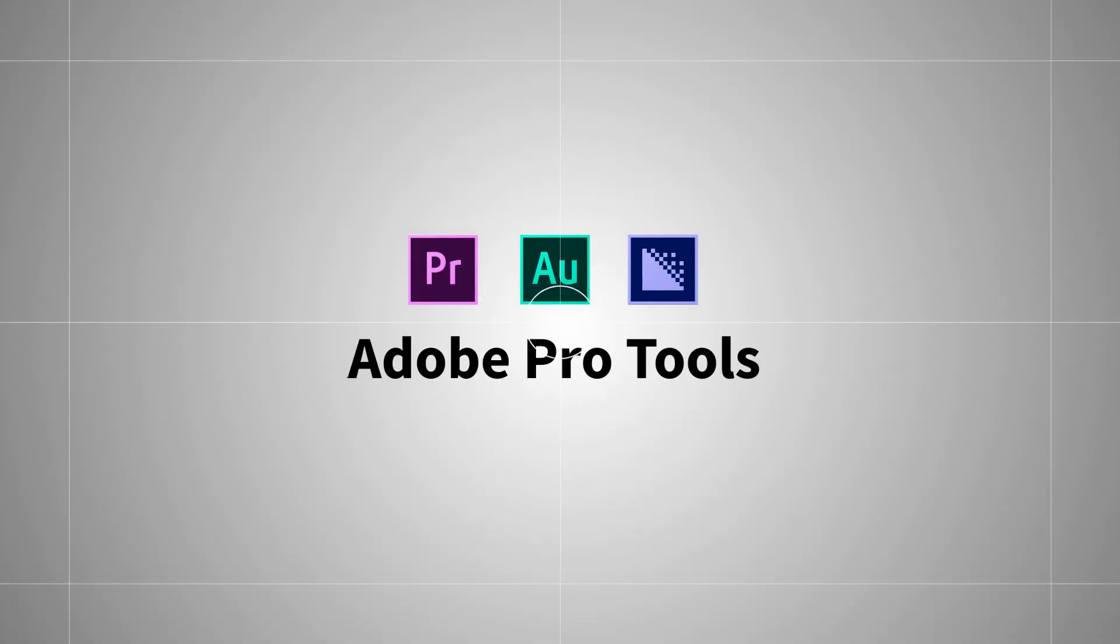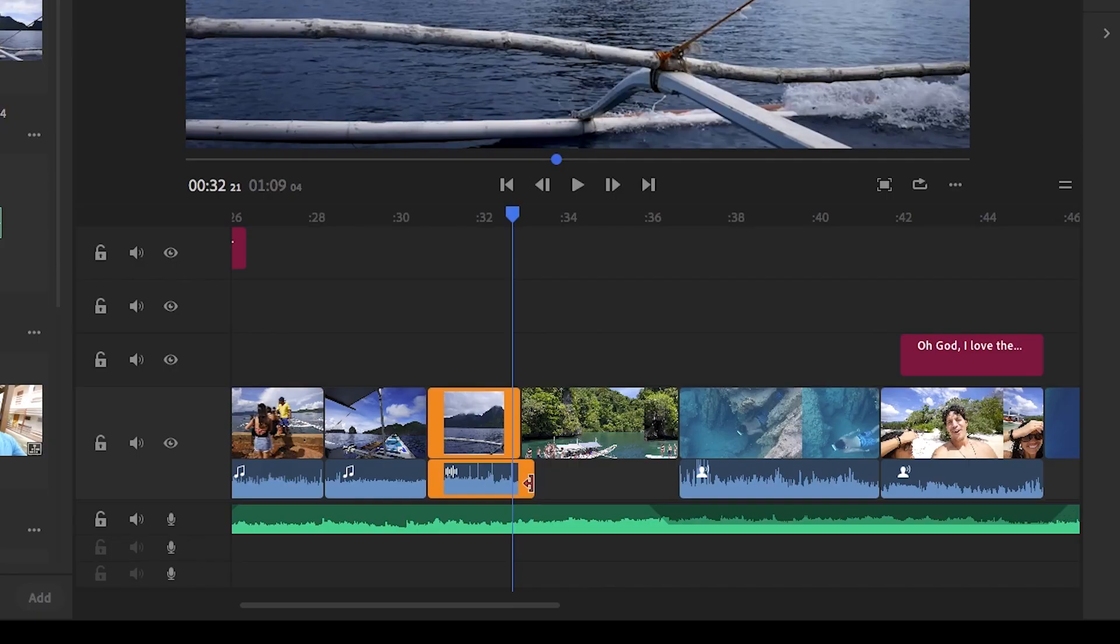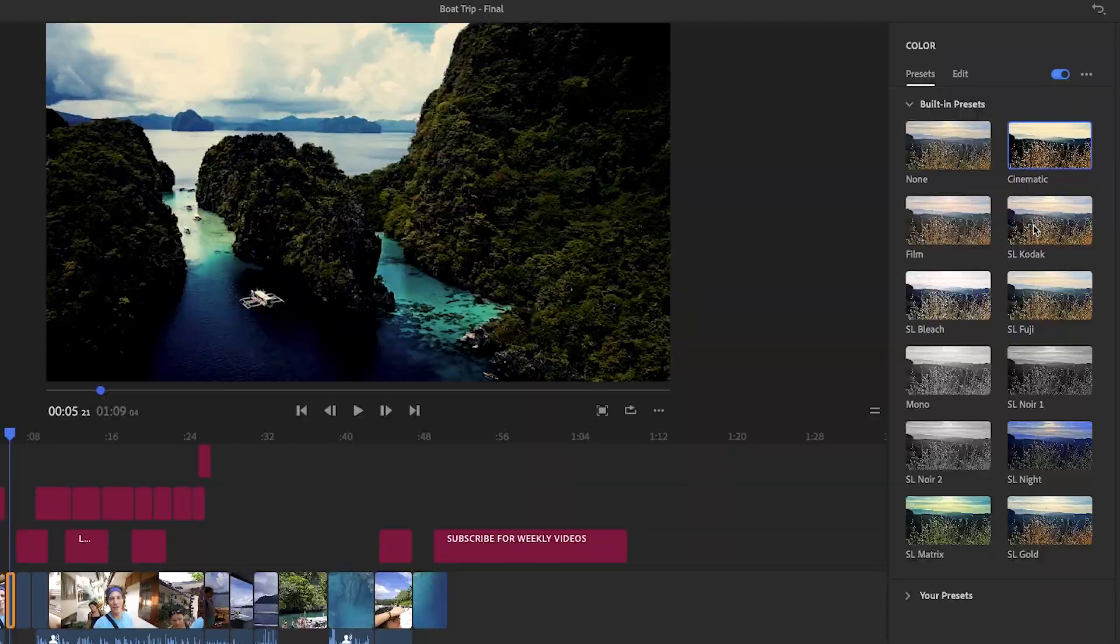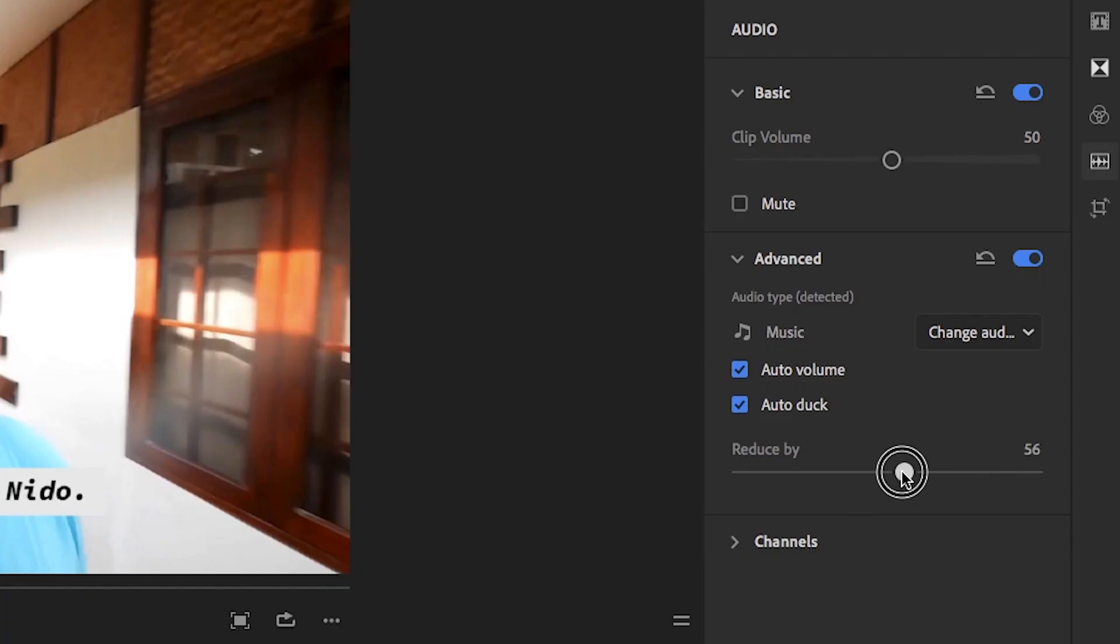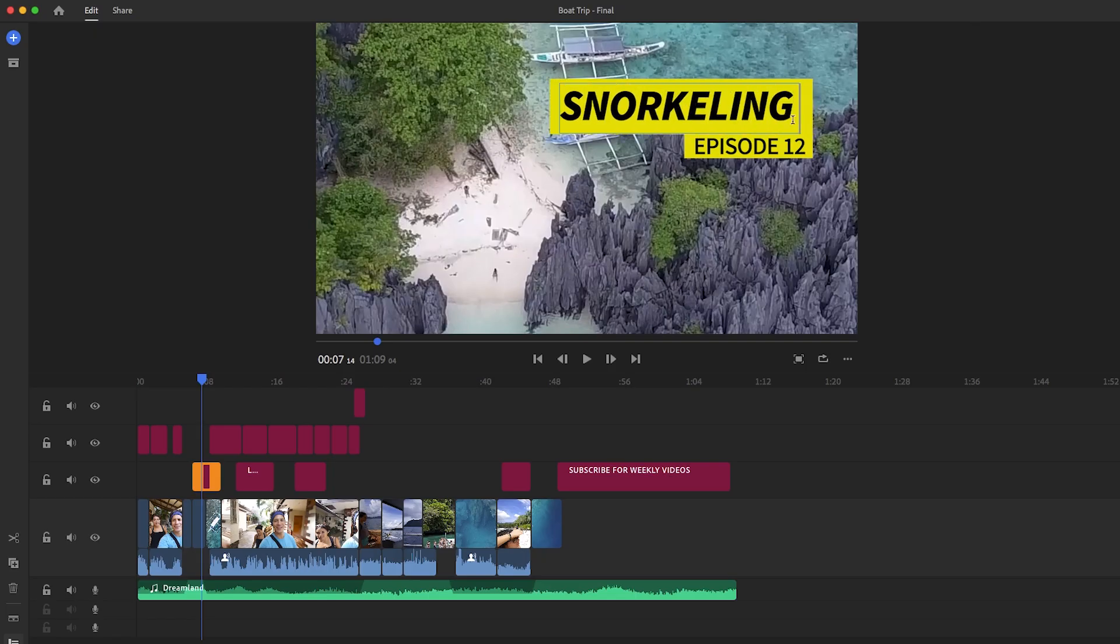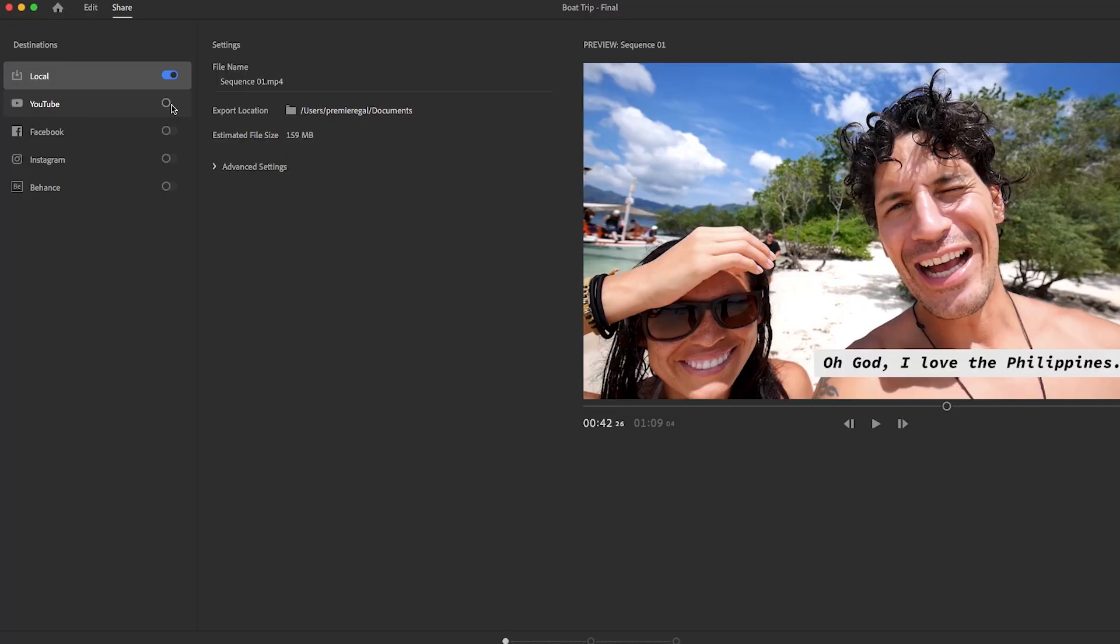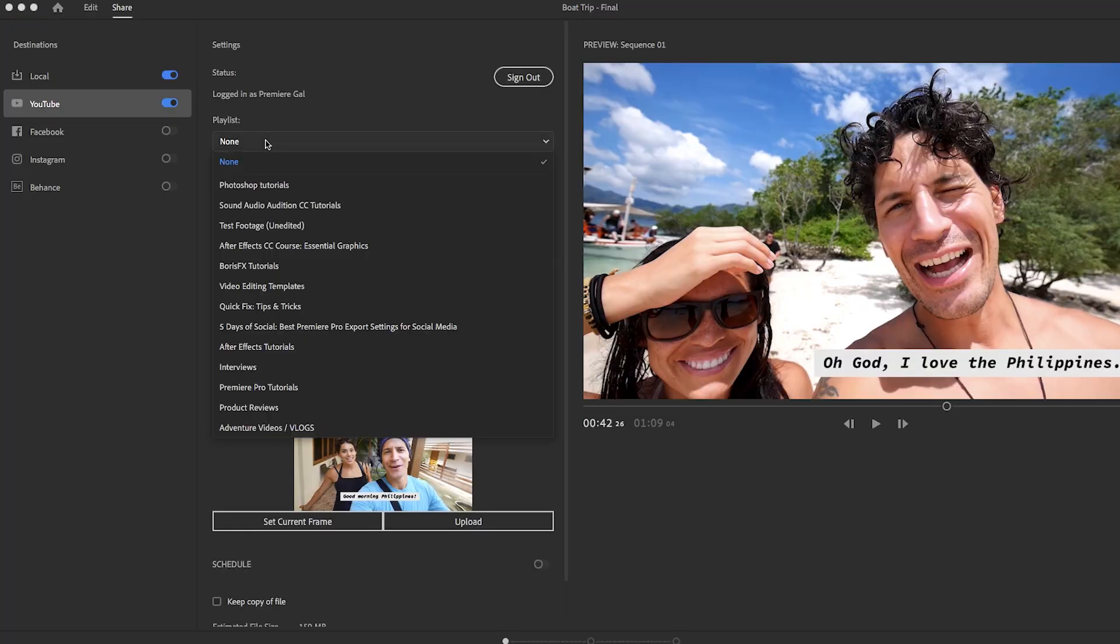Rush includes the power of Adobe Pro Tools and within it you can edit, color correct, record and clean up audio, customize animated titles and graphics, and publish to social media all in one tool.